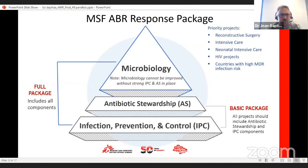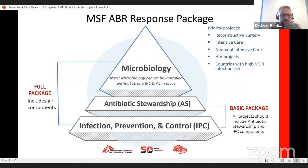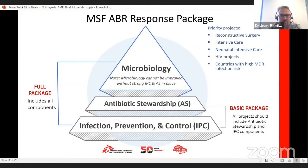These two pillars are the basic package that MSF tries to implement in each of its fields. On top of that, when contexts are ready, MSF has recognized some priority projects to implement microbiology, which includes reconstructive surgery or trauma centers, intensive care, neonatal intensive care, HIV projects, countries with high multi-drug resistance infection or malnourished children, among others.